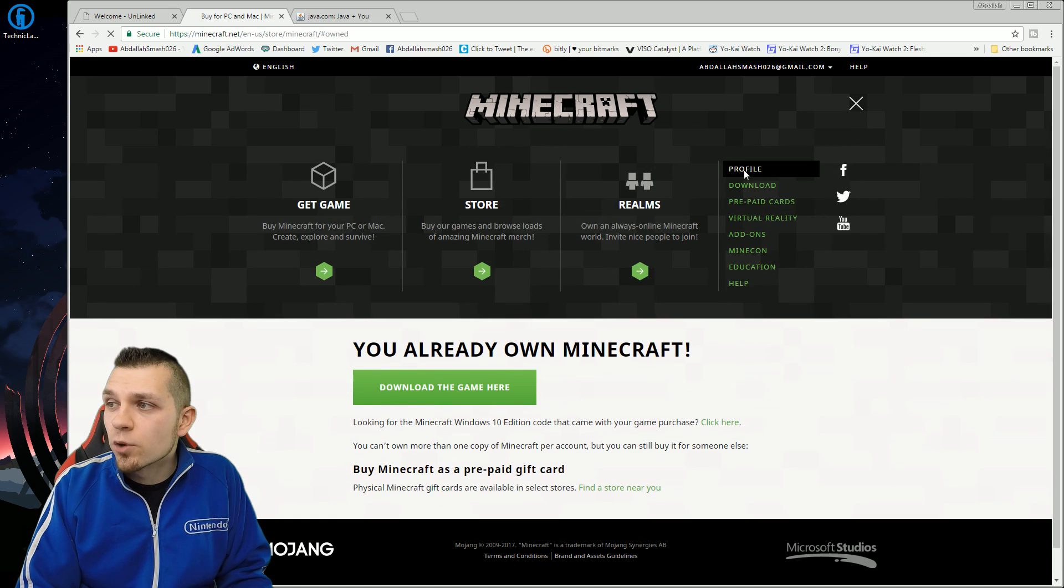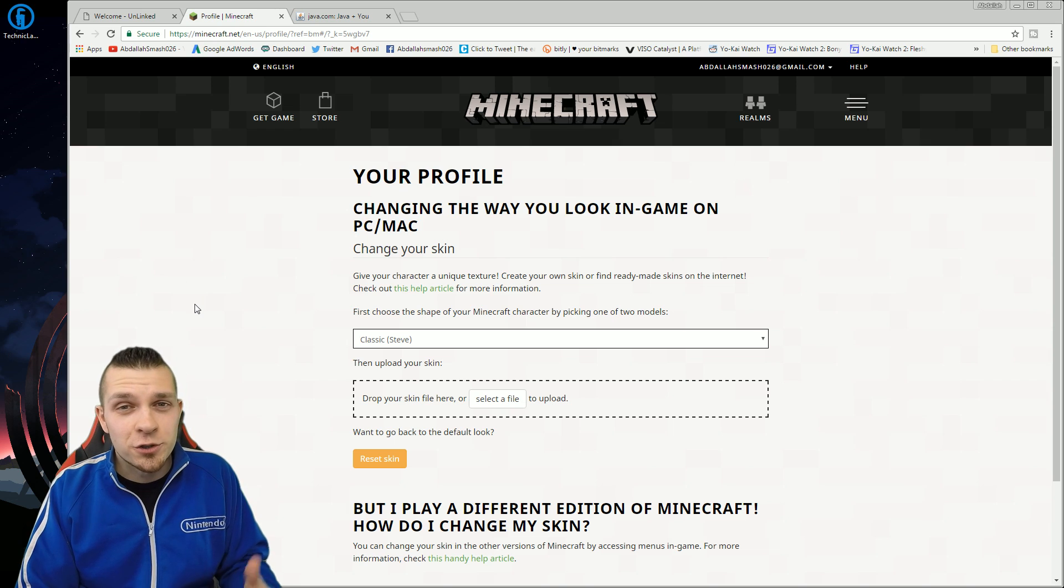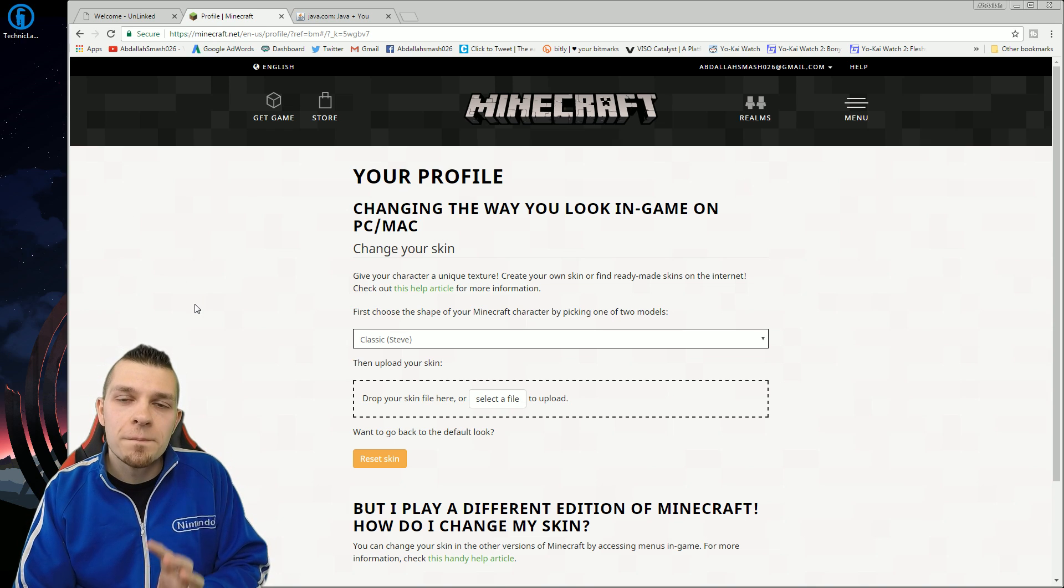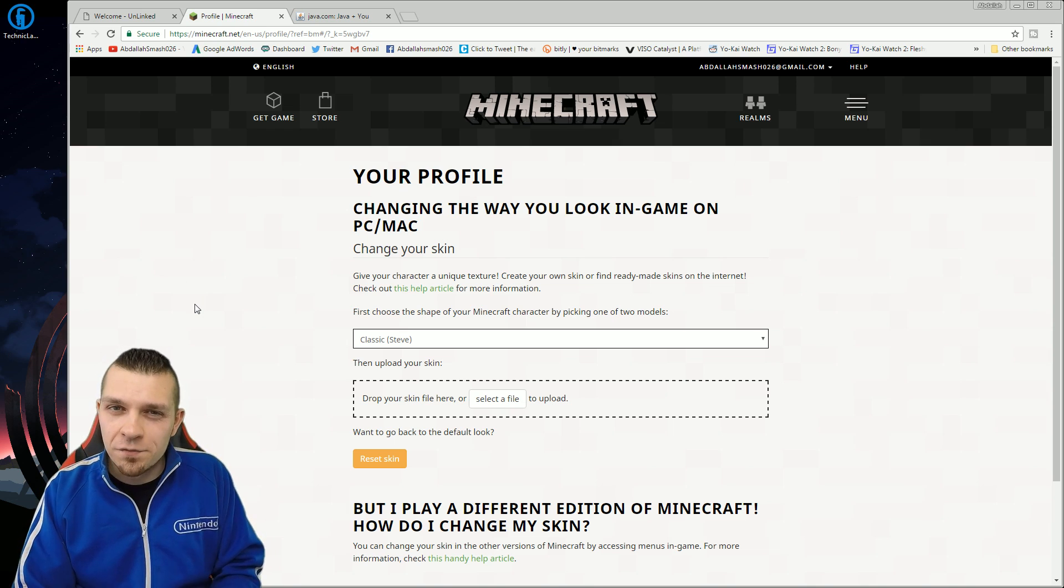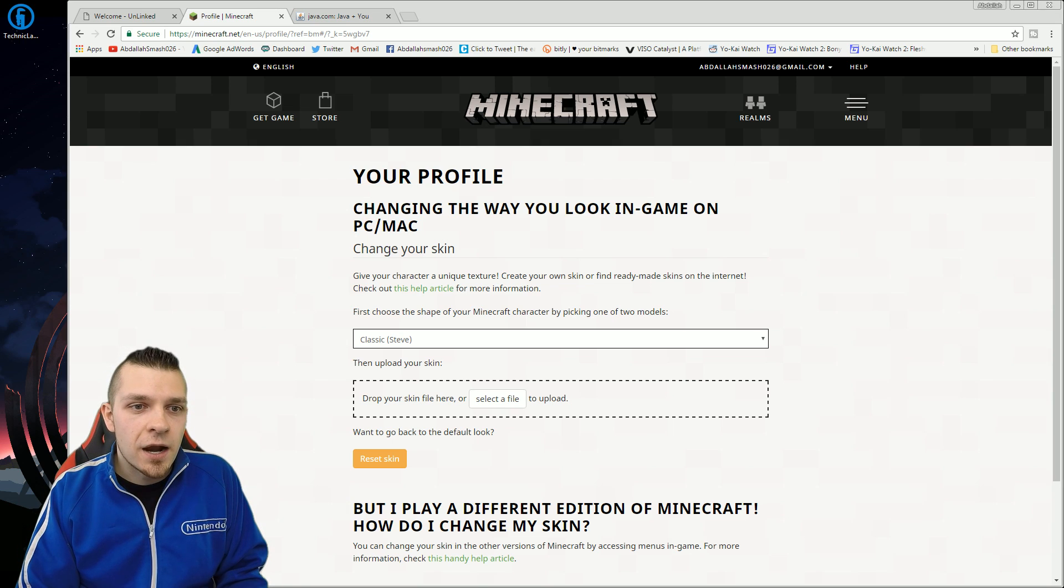You can actually take a look at your profile. You can change your skin. You could do a lot of things from the Minecraft hub on the official site. So that's exactly what you're going to need there.